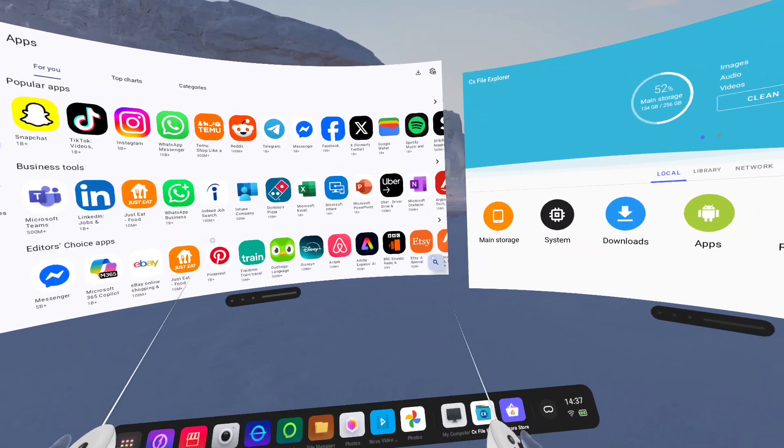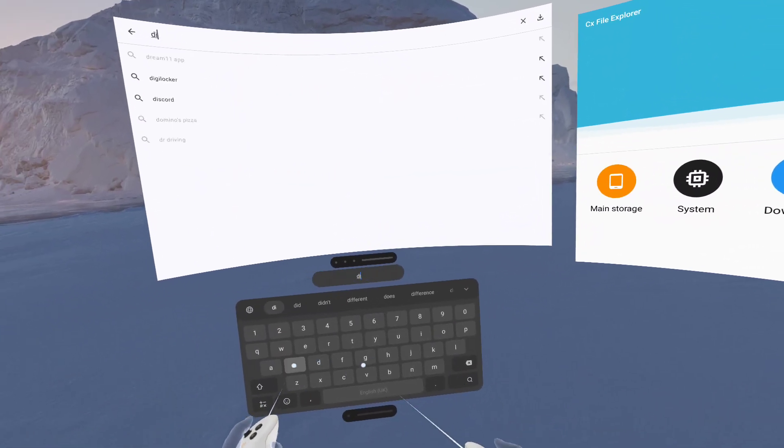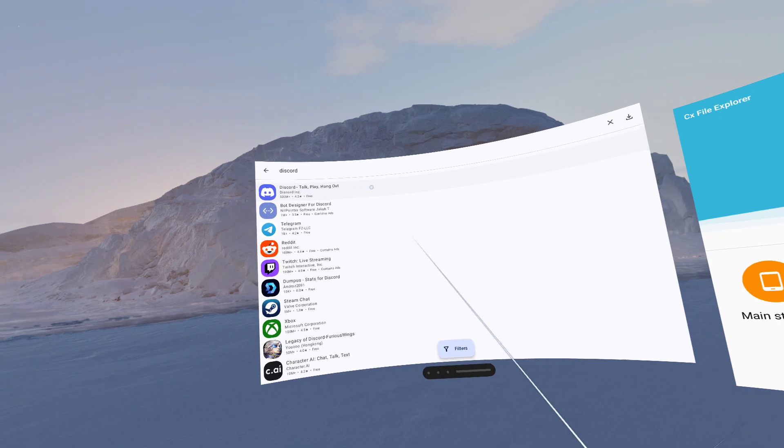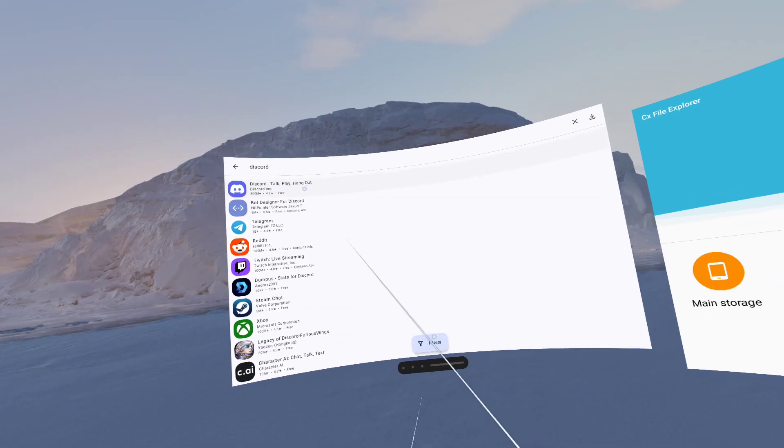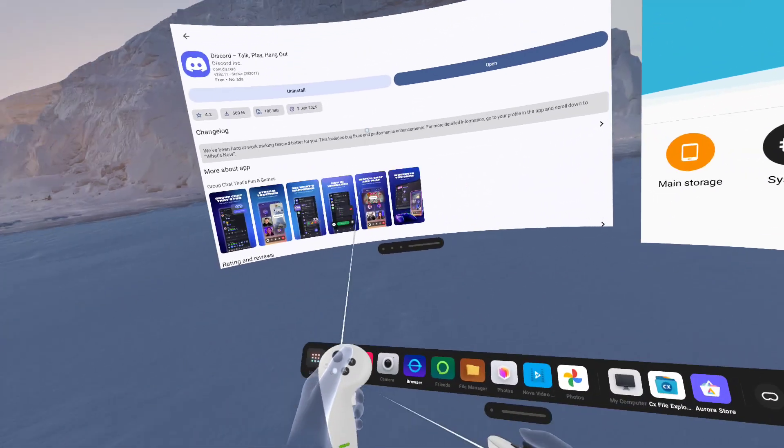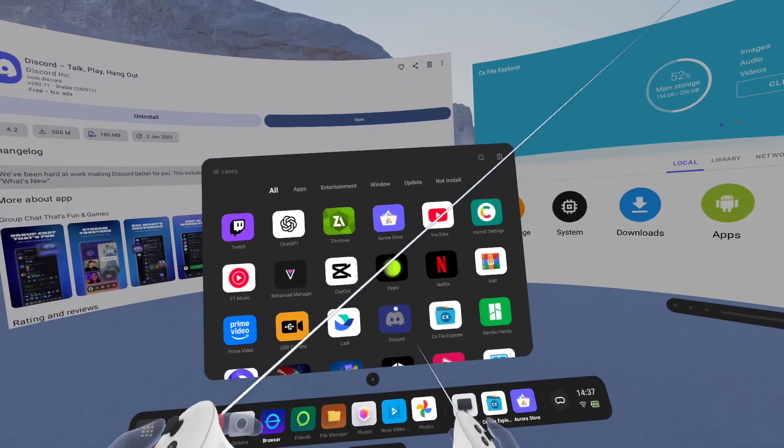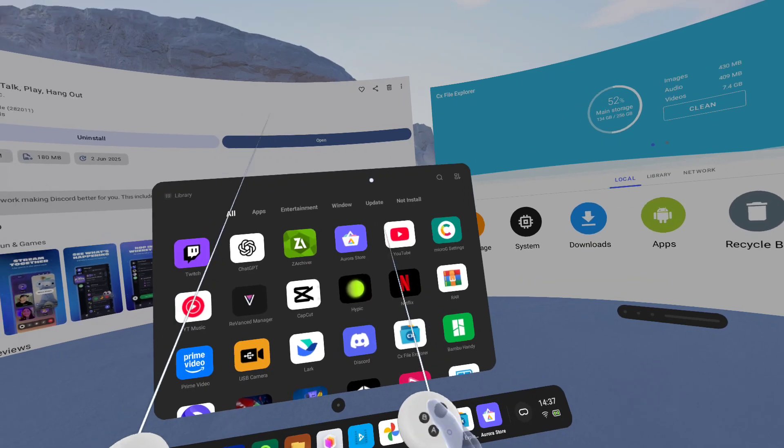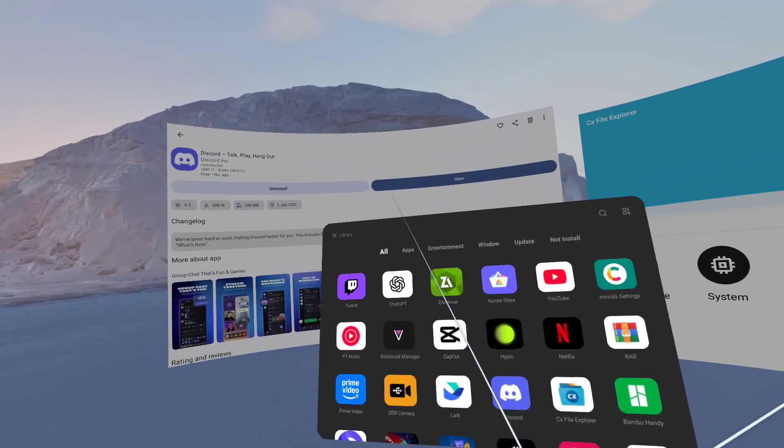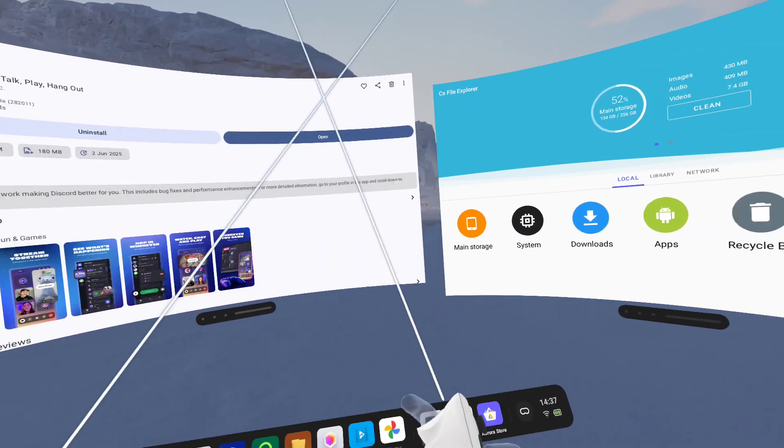So if you want Discord, you just search for Discord within Aurora store and install. That's as simple as that. And all of these work correctly. There's no bugginess. There's no jankiness. They all work correctly as if they would on your phone or tablet.